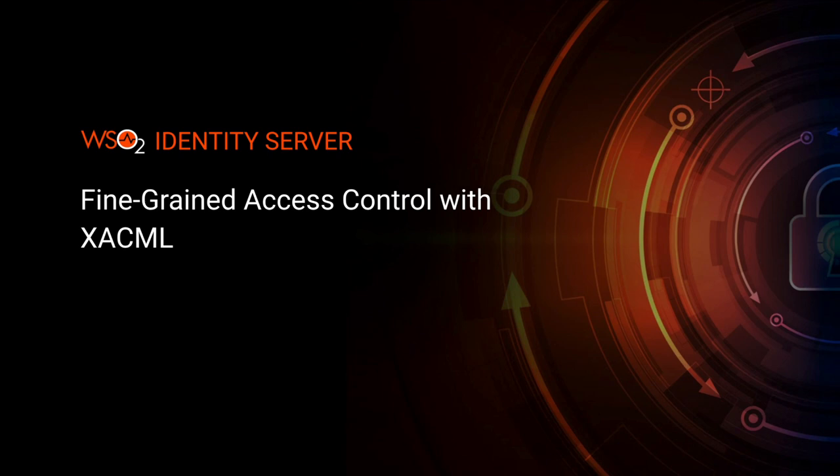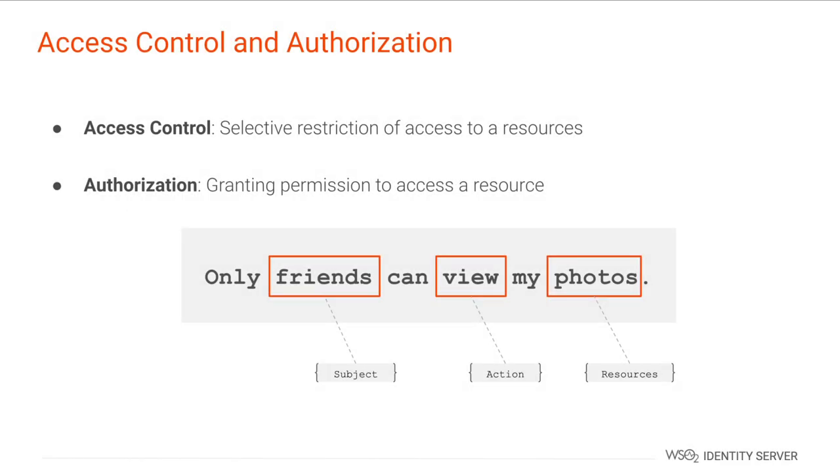Hi everyone, welcome to the WSO2 Identity Server fine-grained access control with XACML training video. In this video we are going to learn about the usage and benefits of fine-grained access control.